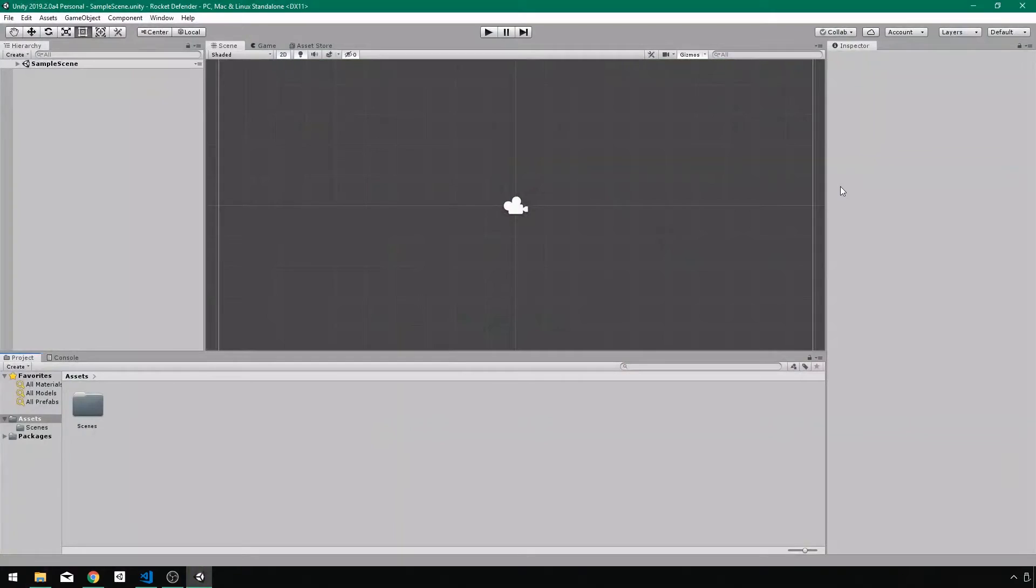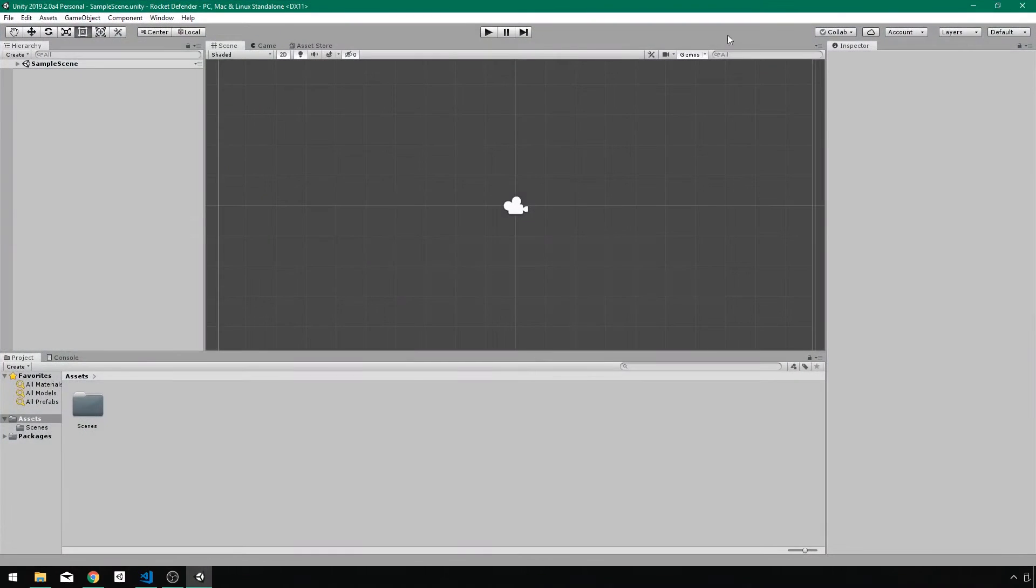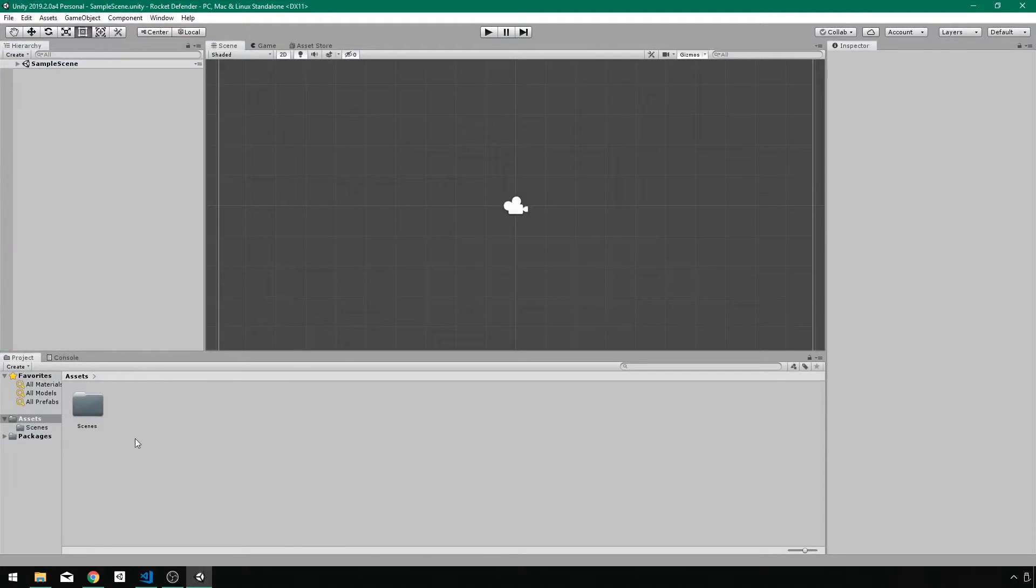So here we are in the default layout. If you do not see what I'm seeing right now go up to the top right, go to default and this is the layout you will get. We want to start by creating our tile map and our tile atlas.